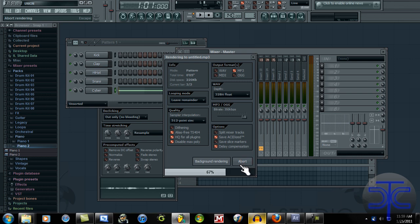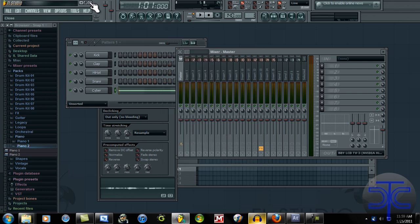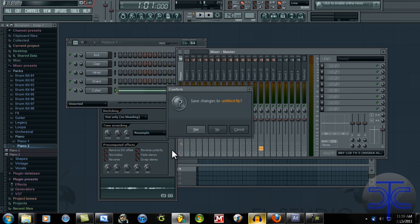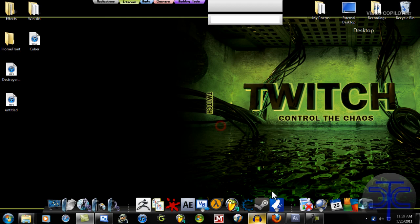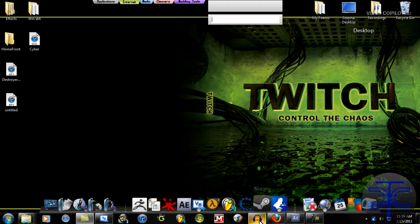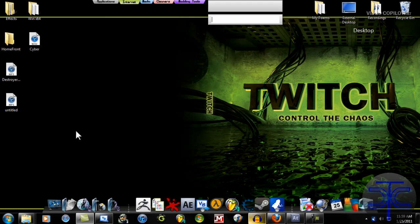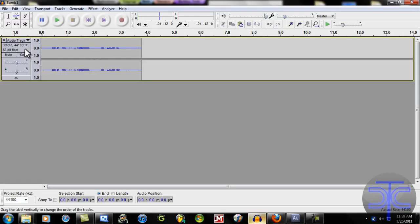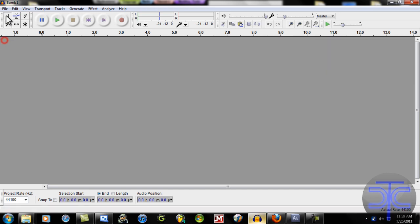Start. Alright. Now we can exit out of FL Studios. Now, we're going to get on to Audacity.